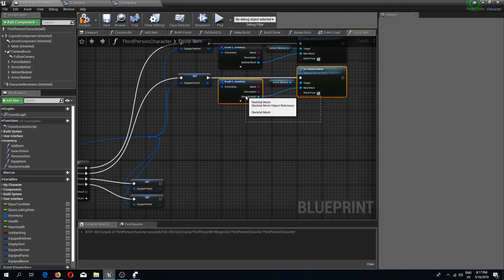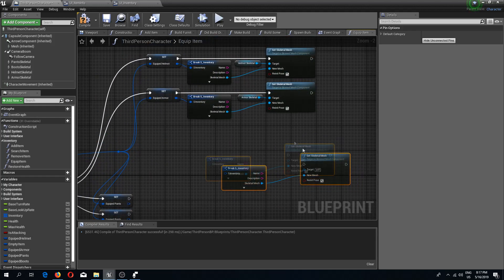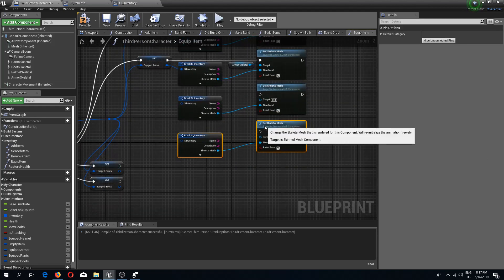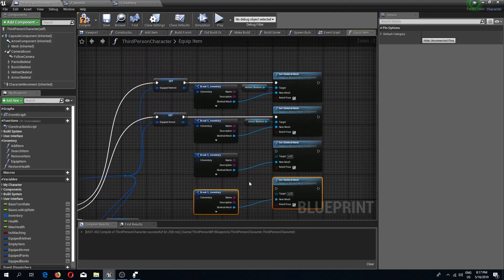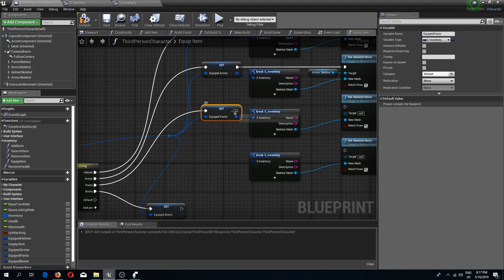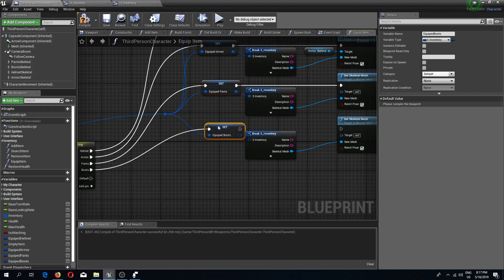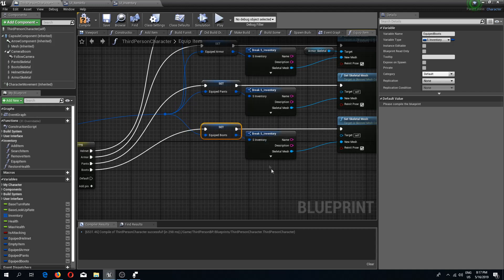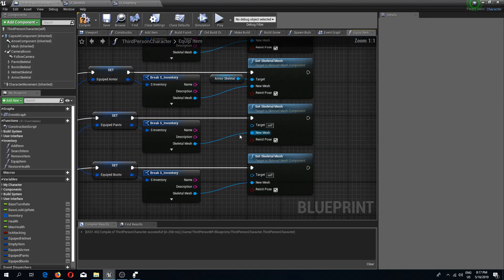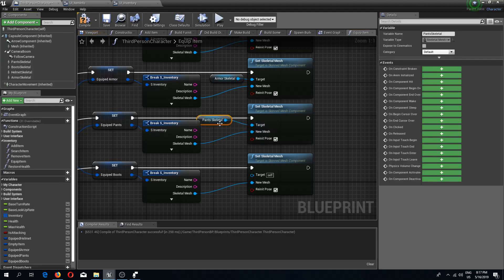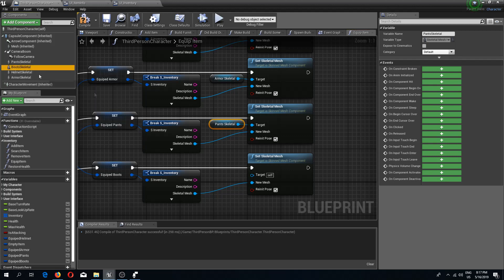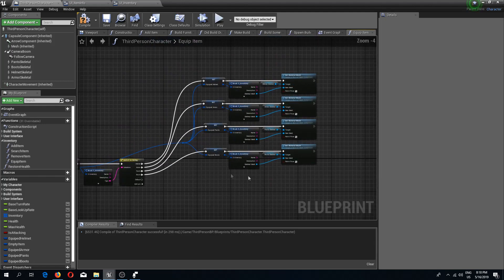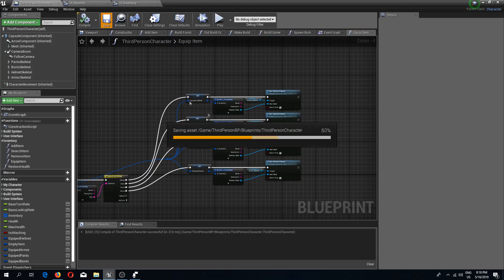I will copy these two again and once more, since we have four equipables. I'm going to connect these pins and connect the boots as well. For the targets, we have pants skeletal and boots skeletal. We can compile and save this.